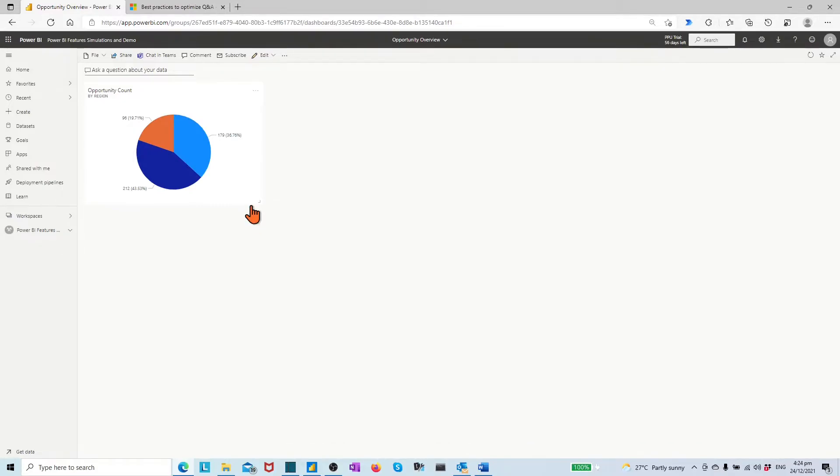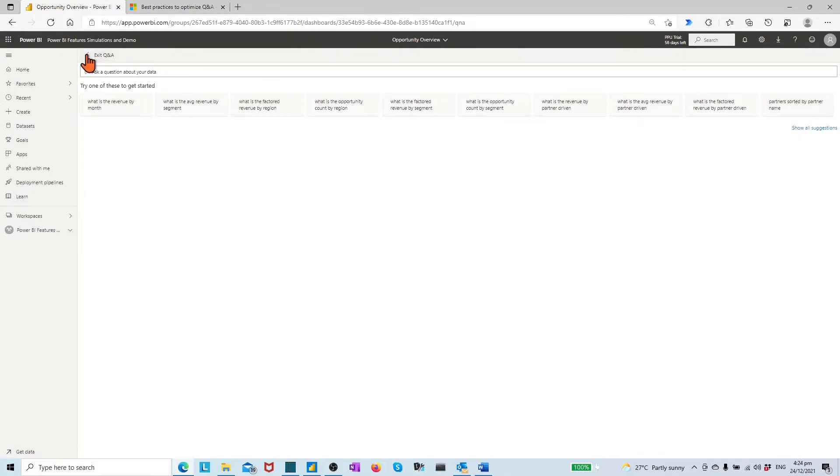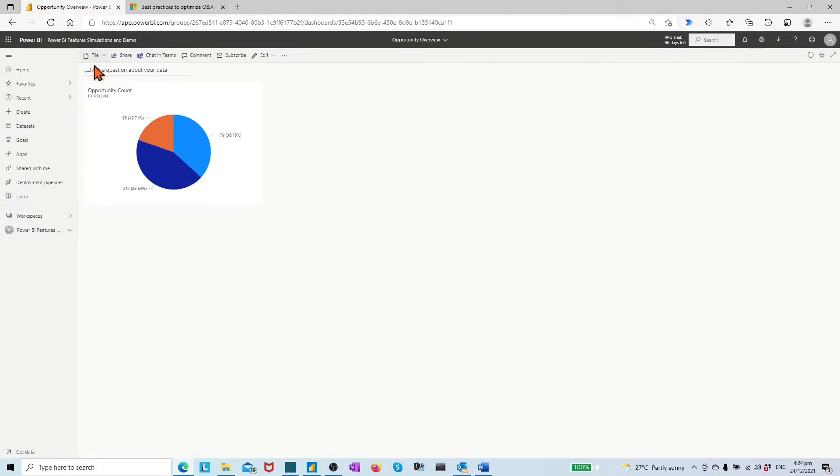Then, the visual appears in the new created dashboard. On the top of the dashboard, we may find the dialog box with Q&A icon to ask a question about your data. This is the place for consumer users to make questions.